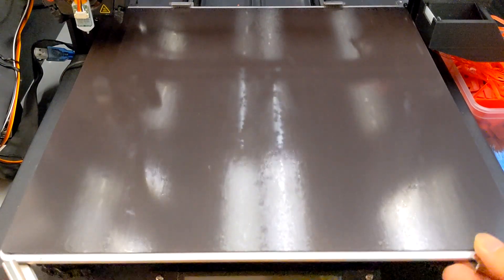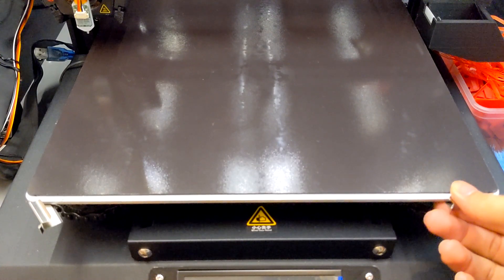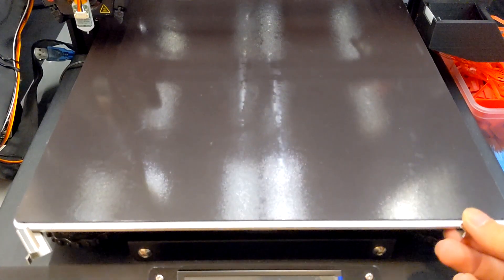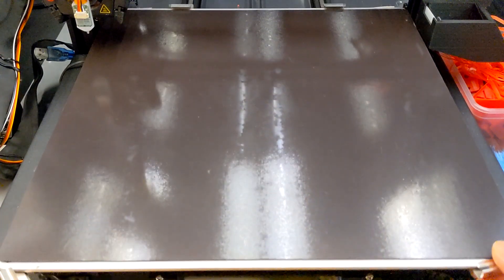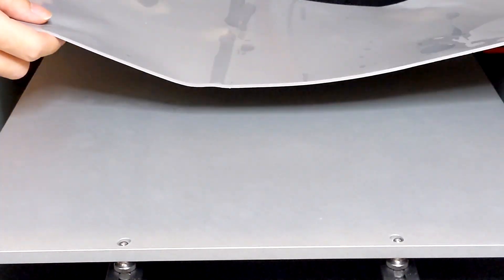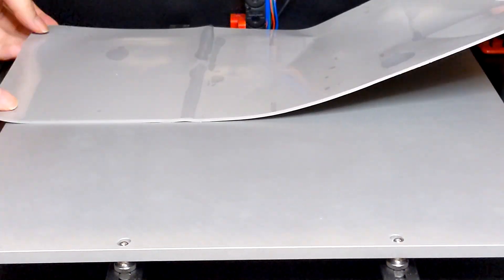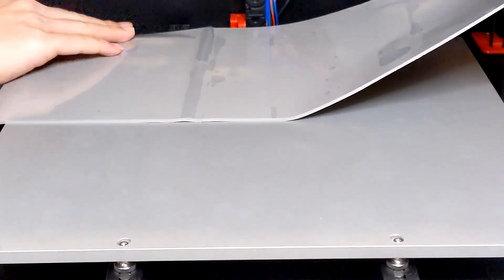I came up with two solutions for this. One is using magnetic sheets on two sides between the heat bed and the glass. And the other solution is using the thermal pad to fix the glass on top.